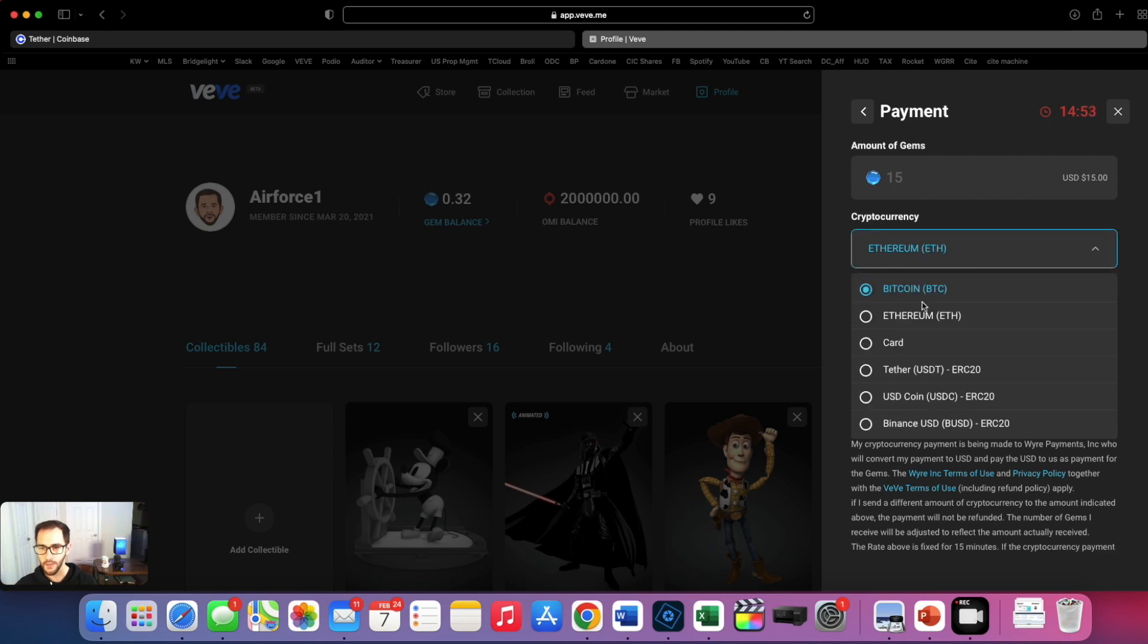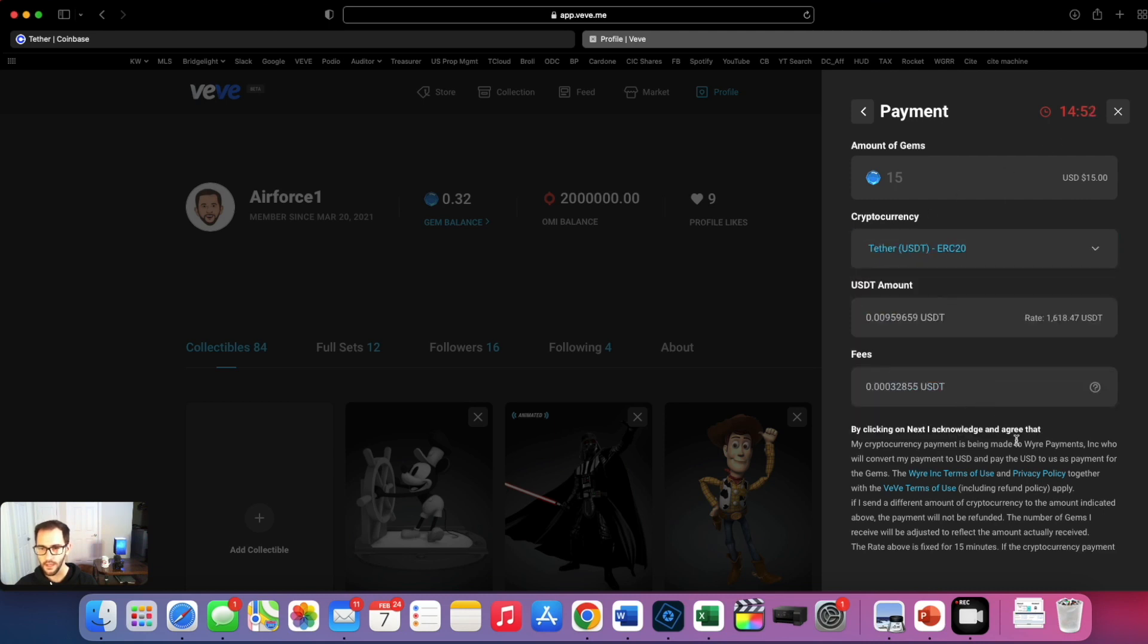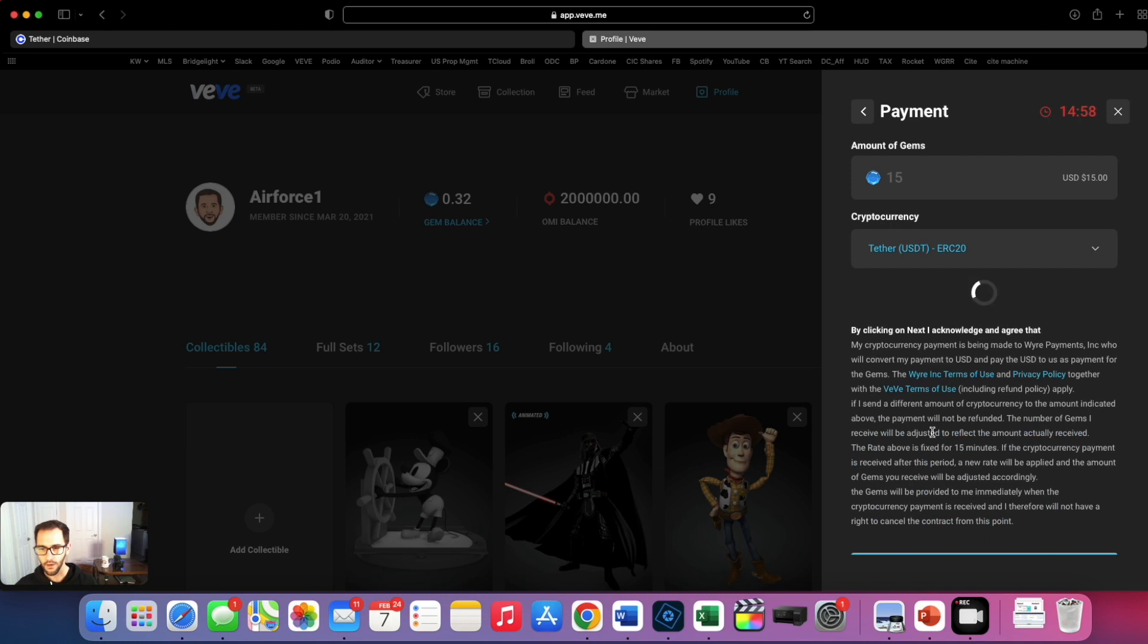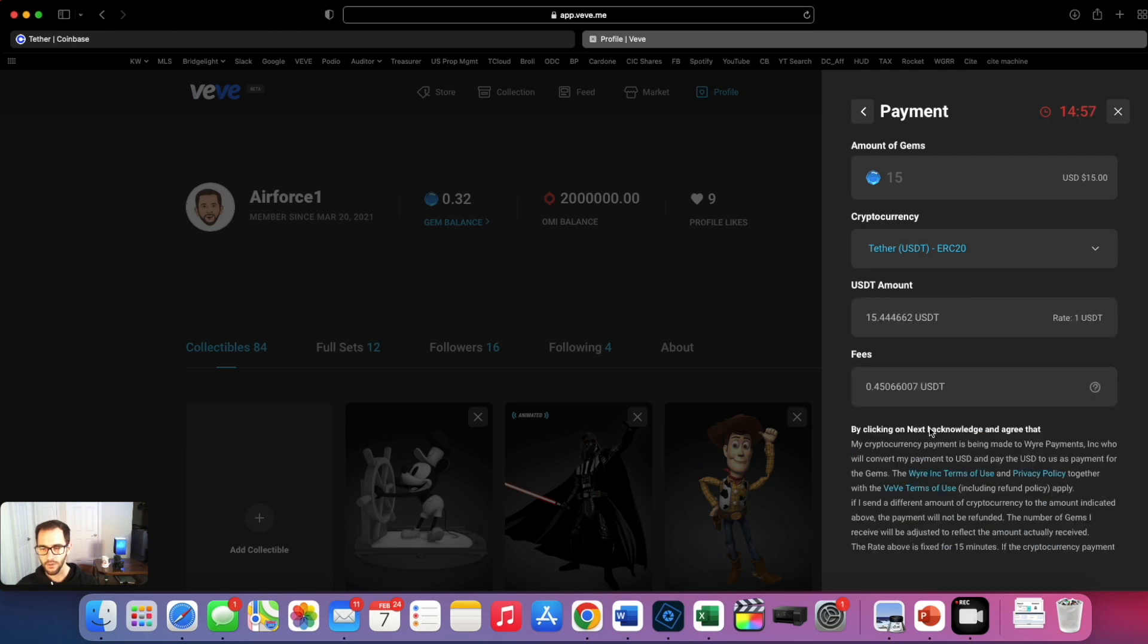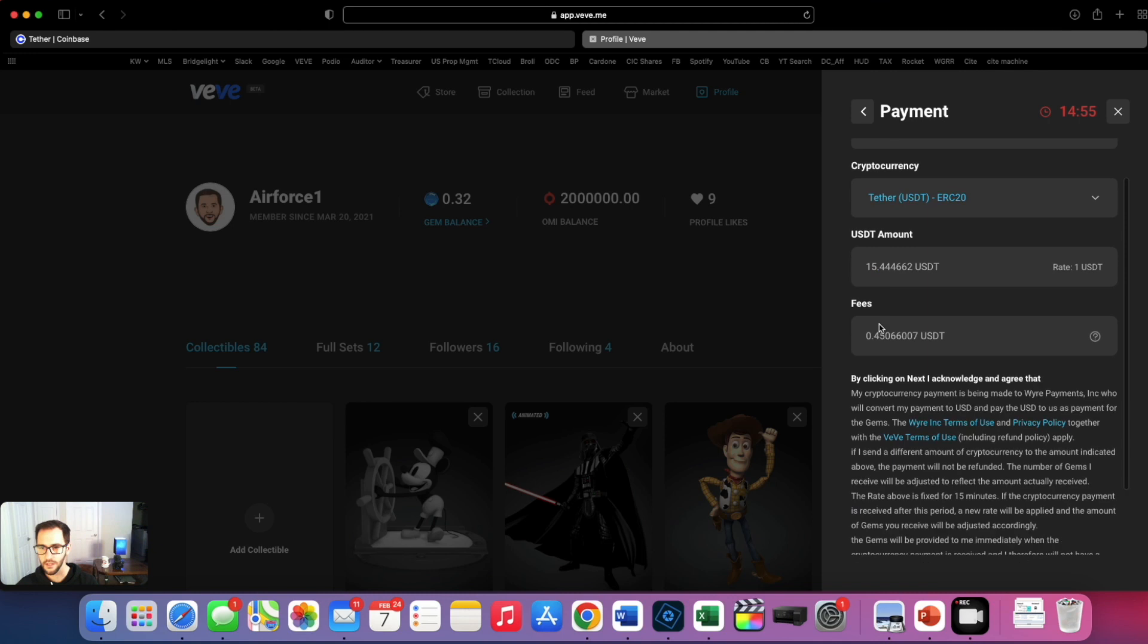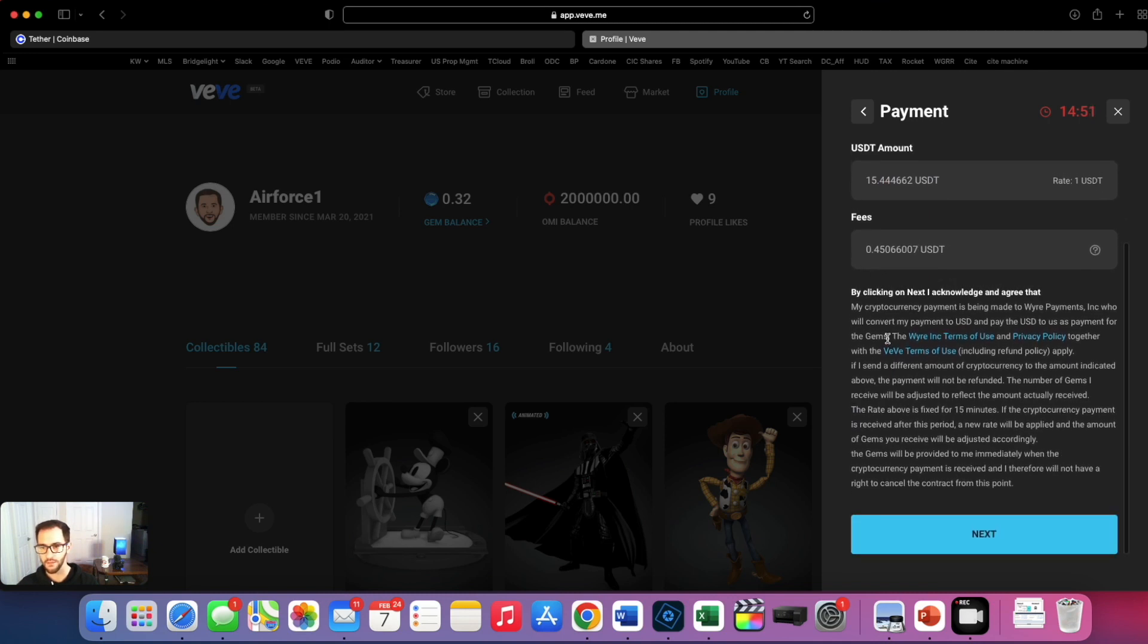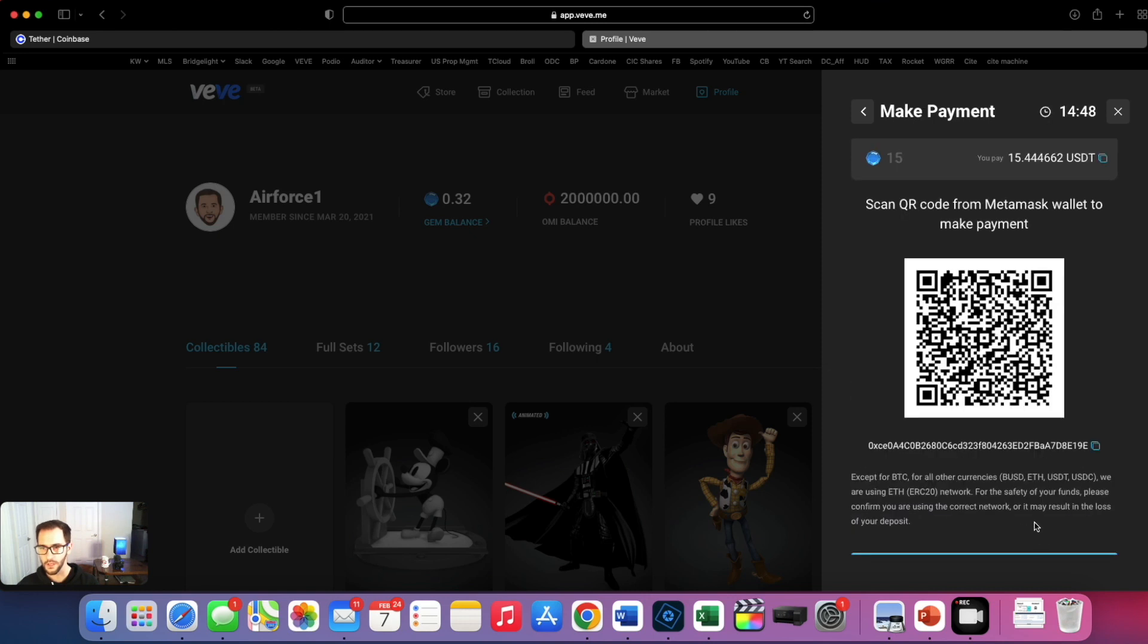I'm going to go to USDT. I did already buy some over in Coinbase here so let's do that. We're going to do 15 USDT amount and it's charging me about 45 cents to do that. Very cool through wire. So we're going to hit next here.